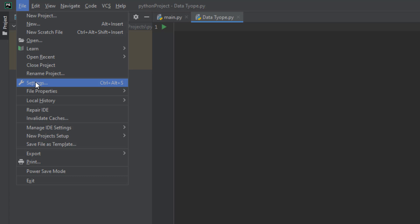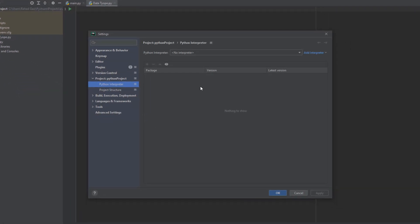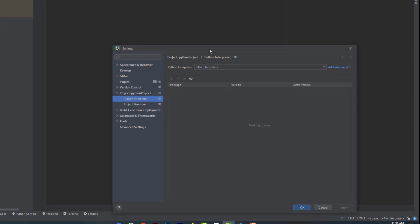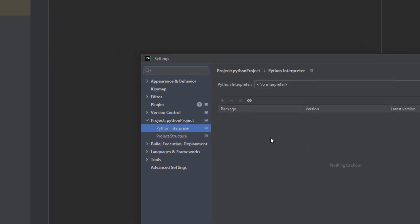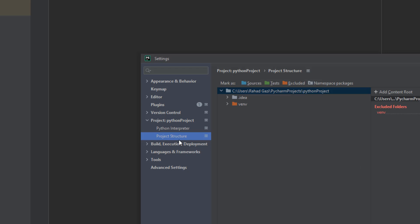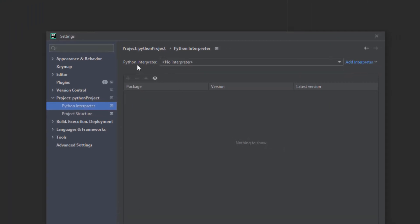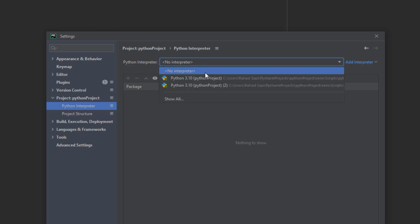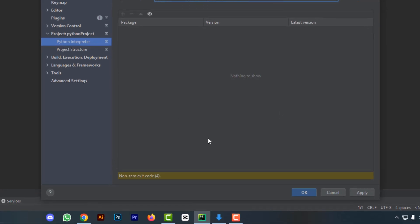In Settings, navigate to Project, then Python Interpreter. If there's no interpreter, click to add one, select Python 3.10, then click Apply and OK.